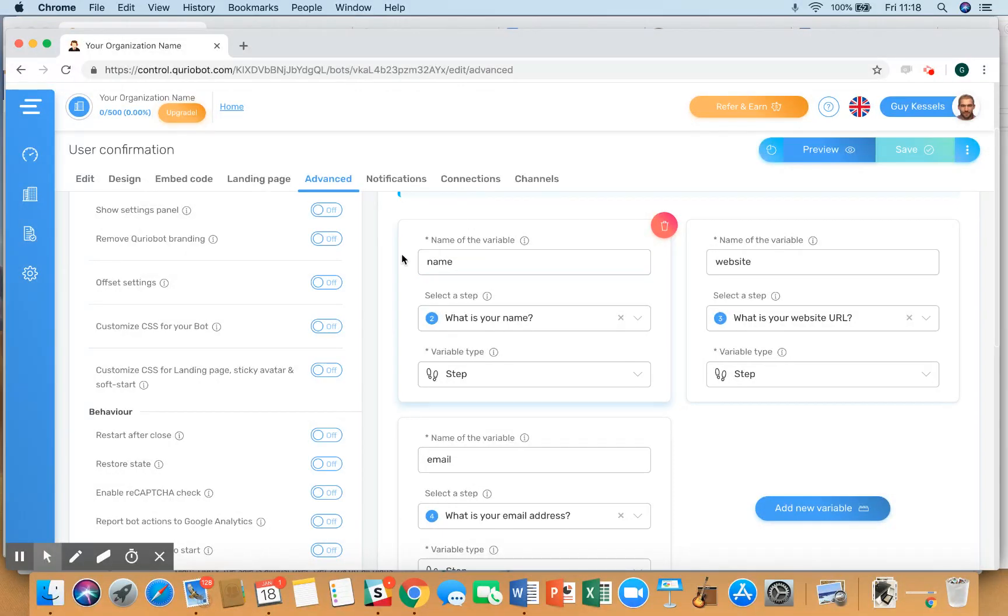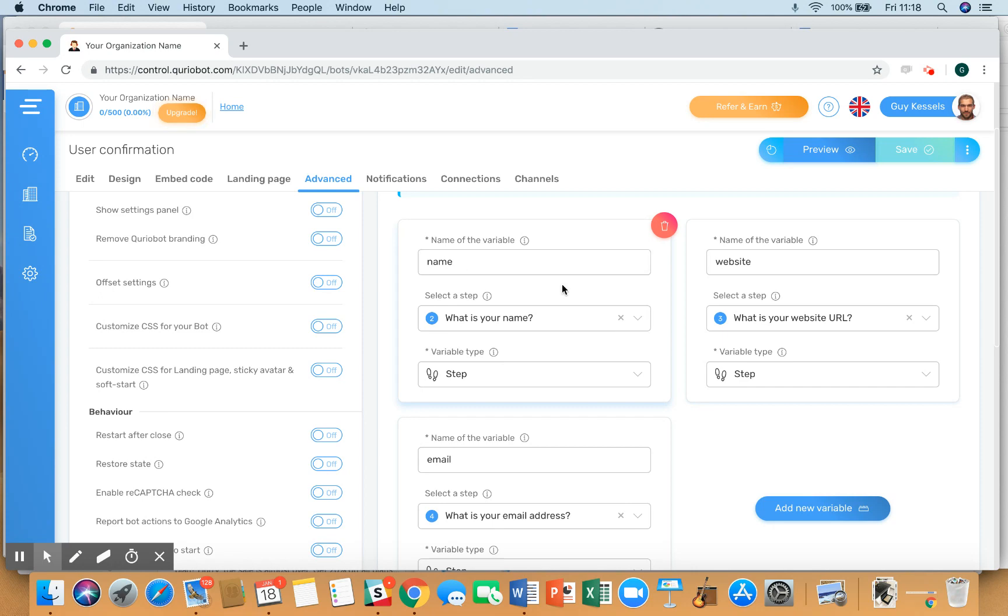Which can be used in a different spot, and select what step type it belongs to. So in this case, what is your name gets the variable name 'name', what is your website URL is called 'website', and what is your email address is called 'email'.